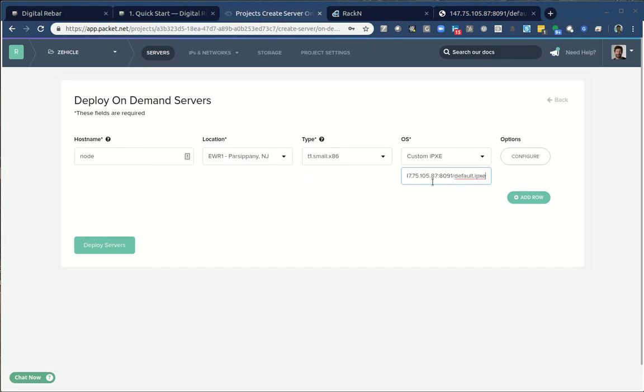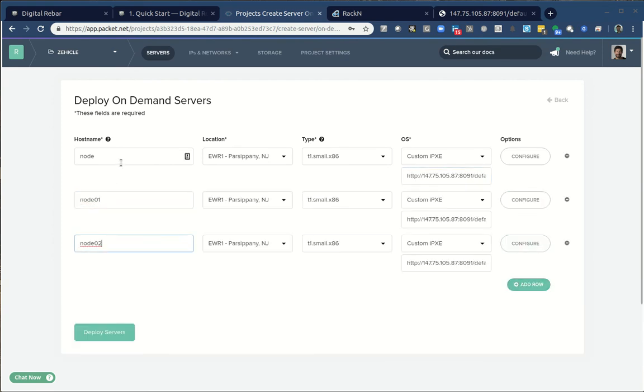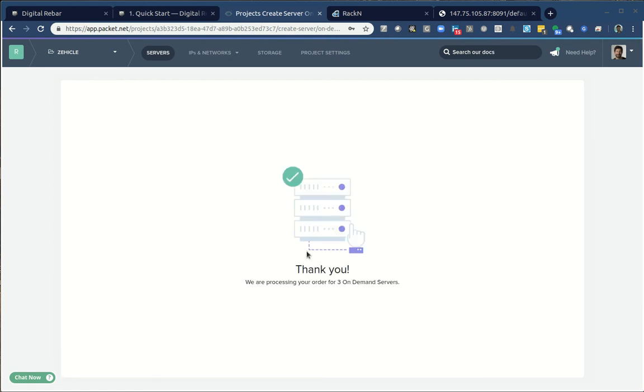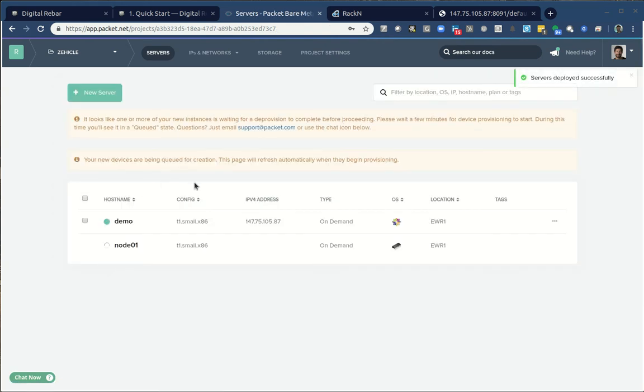So now if I jump back over to here, I haven't changed my password. I don't need subnets in packet. All I need to do is create machines. To create machines, what I want to do is I want to use packet's ability. I'm just going to call this a node. I want it to be in the same data center. I just need a tiny for this demo. Then I'm going to use the custom iPXE.